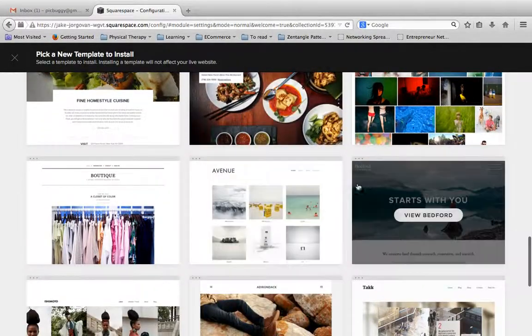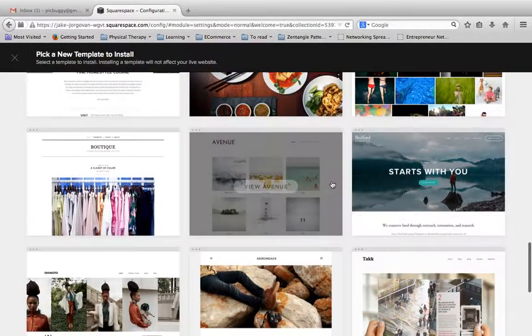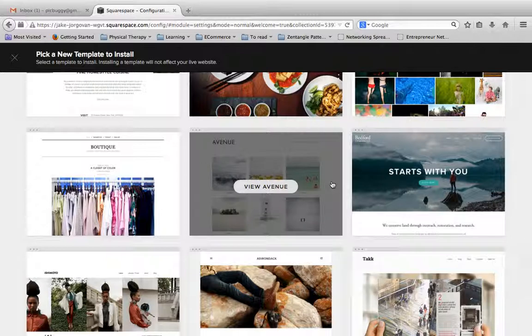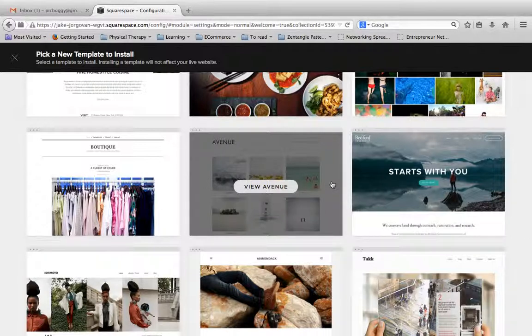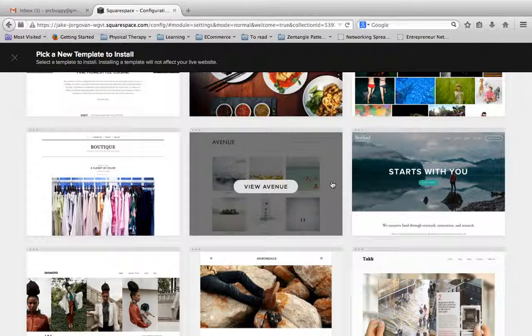And then scrolling down, another one, Avenue is another really good one for maybe a designer or someone that wants to show off a portfolio. This is a really good theme if you just want to show off portfolio pieces and have good visual content.